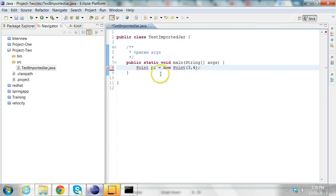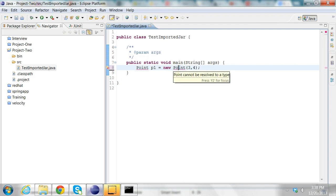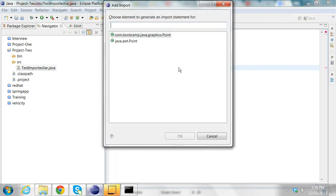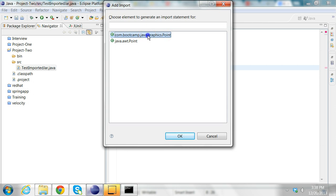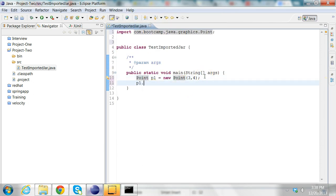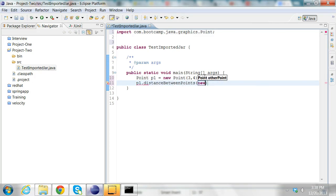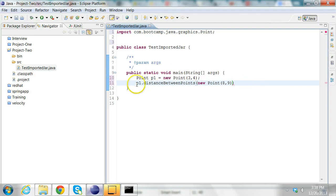I can import this point class by pressing Ctrl Shift M. I see the point class from the jar file. Now I have this point. I can say P1.distanceBetweenPoints and I'll give another point, (8, 9). And I'll print this out, System.out.println.